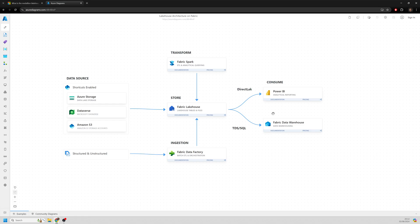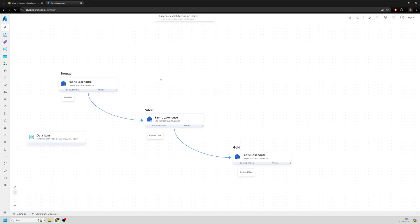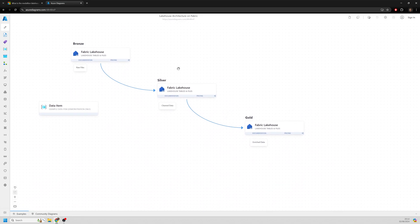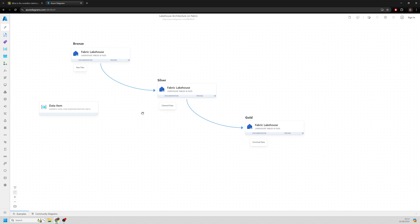So let's actually jump into what we mean by Medallion Architecture and what we're going to get at each layer. So if I scroll down a bit further here, here's a high level example as to how this comes together. The first layer that we're looking at is our bronze layer.